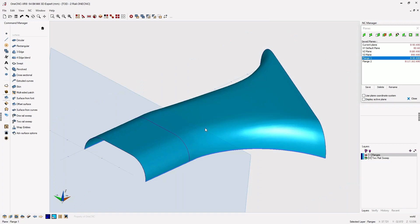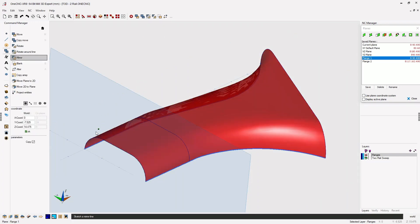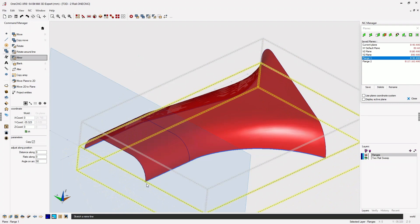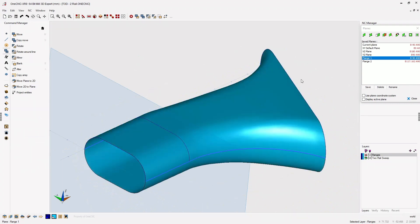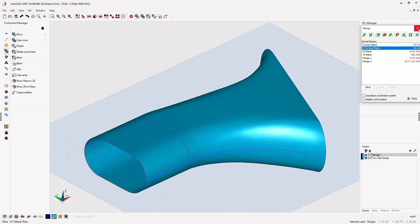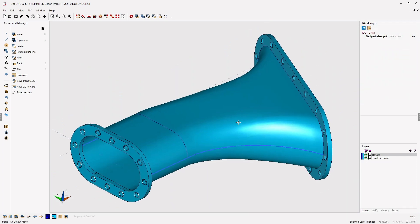Let's select the surface and let's use mirror. I'm going to use this as the mirror line. That looks great. We can turn our construction plane tools off now, and let's turn our flange layer back on.